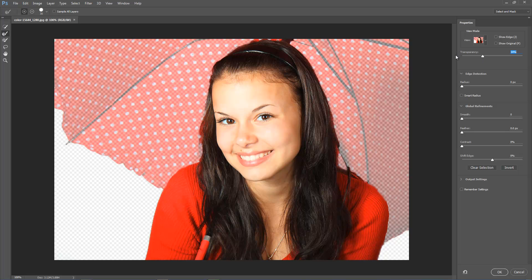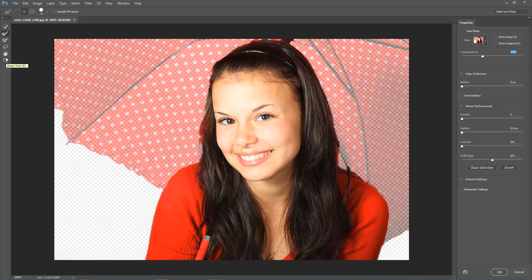On the left-hand side of the screen you've got a new tools panel. We've got the quick selection tool, the Refined Edge Brush tool, a brush tool, lasso tool, hand tool, and zoom tool. I'm going to switch to the Refined Edge Brush tool — the one that used to be inside Refine Edge. You've got plus and minus, it works like a brush, and you can control the size here, so a bit more control. I'm going to paint in here on the hair.